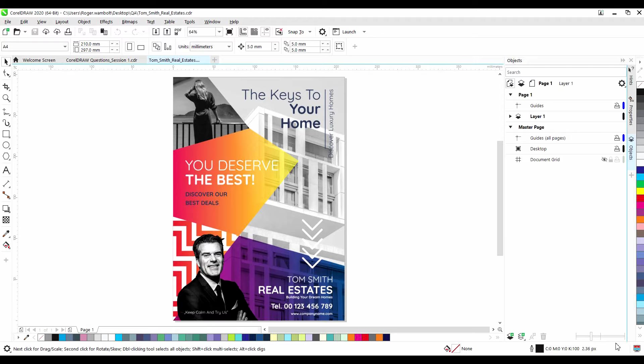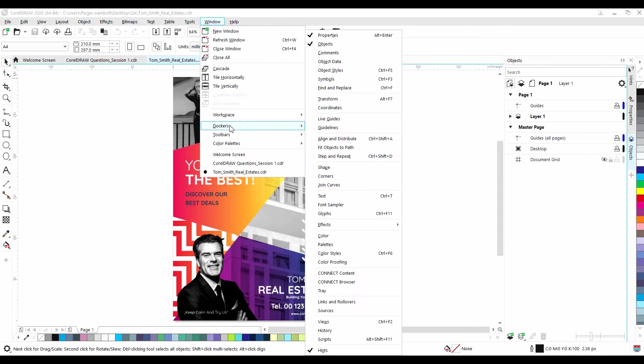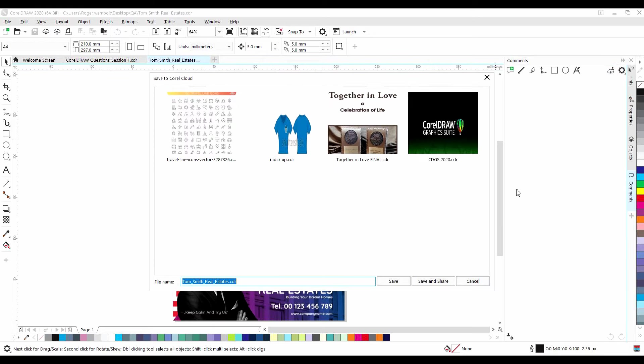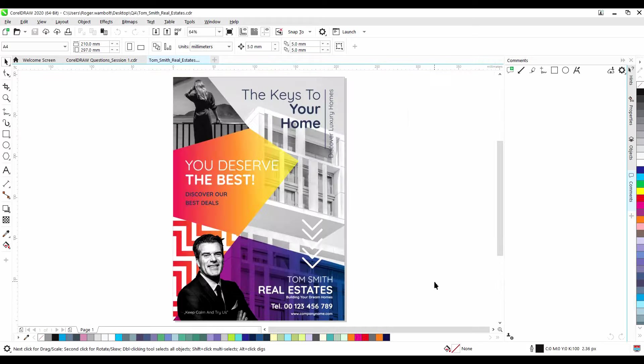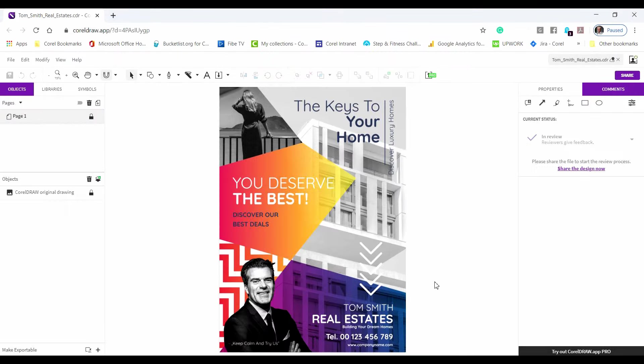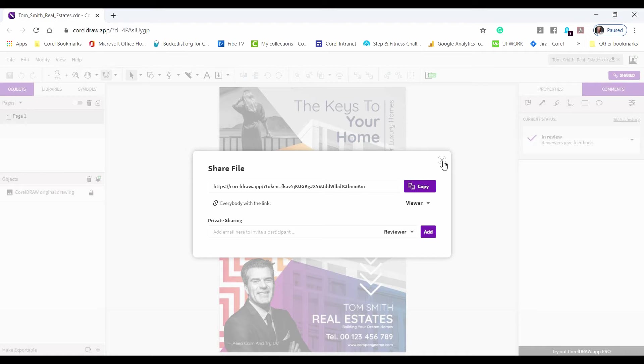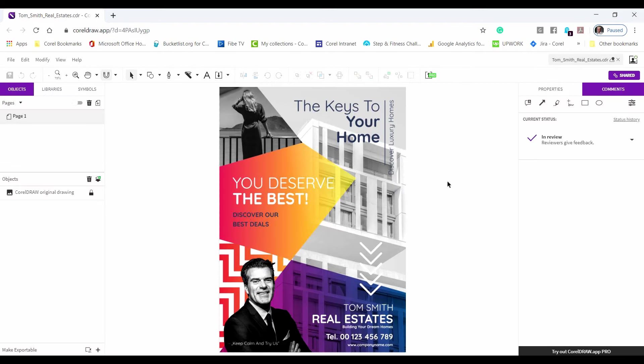Now, the other way is to use the new collaboration tool that's available within CorelDRAW subscription for CorelDRAW 2020. Go to Windows, down to Dockers, and select Comments. In here, click on Save and Share, and then select Save and Share on this dialog box. What this will do is it's going to launch the CorelDRAW app, where you'll have the ability to share this file out. In this dialog box, you can copy the URL and put it into an email sent to the client, or by entering the email address here, when you close the dialog box, it's going to send an email to the customer that will then allow them to review the file, make comments, suggestions, and send it back.